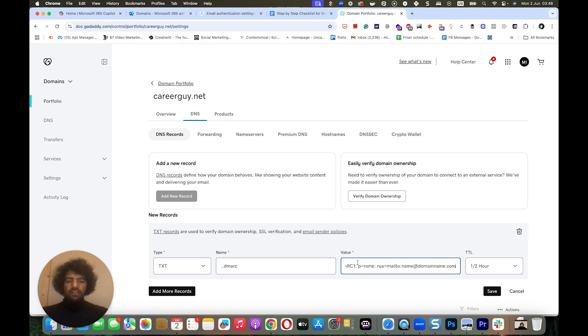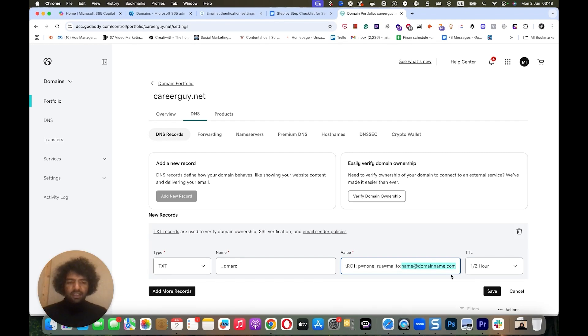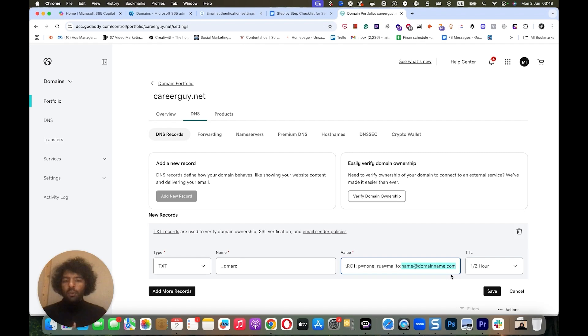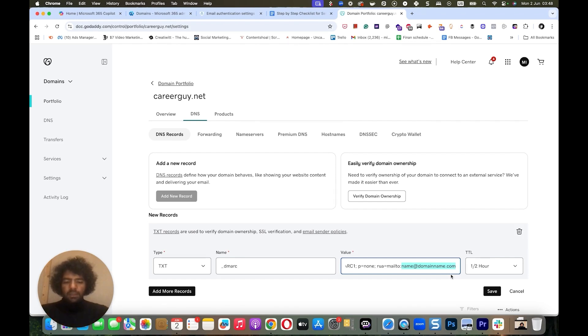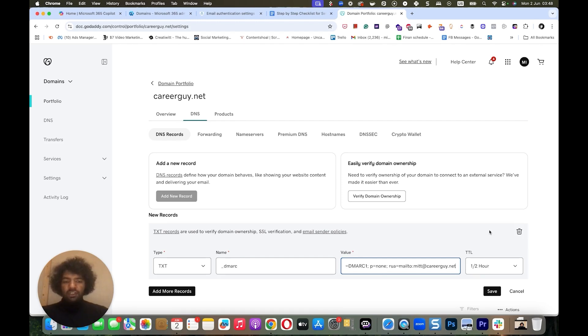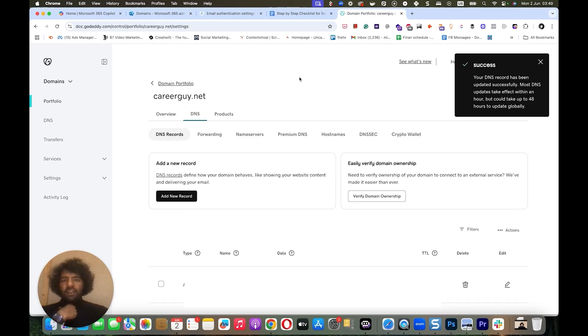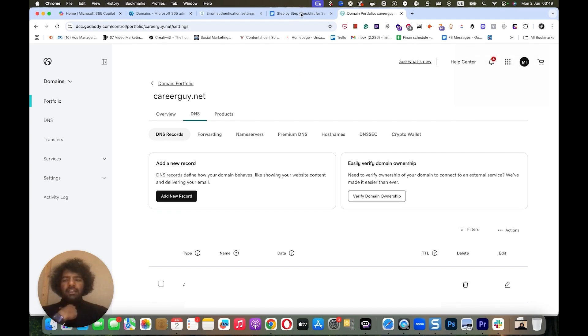Then go back to the doc, and for value you're going to copy this and paste it here. And one thing you're going to do is you're going to change this email address with your email address. What this does is it sends daily DMARC reports to the email address you add here, so you can add your own email address or someone who works for you or a common email address that multiple people can access. This will help you monitor your DMARC policy. So I'm going to add my email address, which is med@careerguide.net. And then for TTL I just leave it as default, in this case it's half hour, so I'm just going to leave it like this and click save. So now we've added everything: our SPF, DKIM, and DMARC to our Microsoft 365 account.